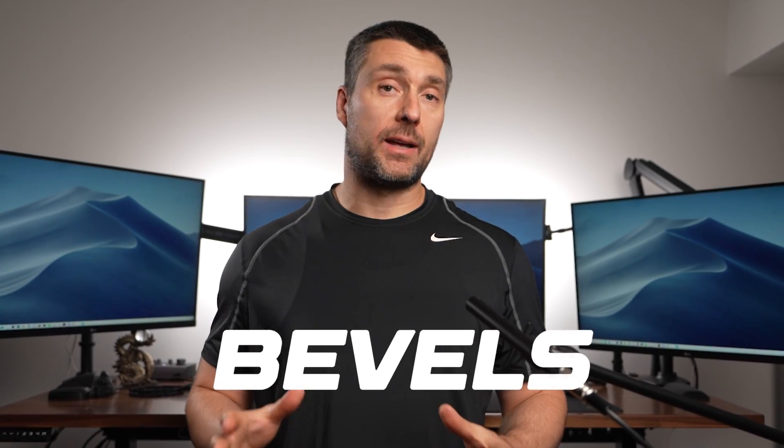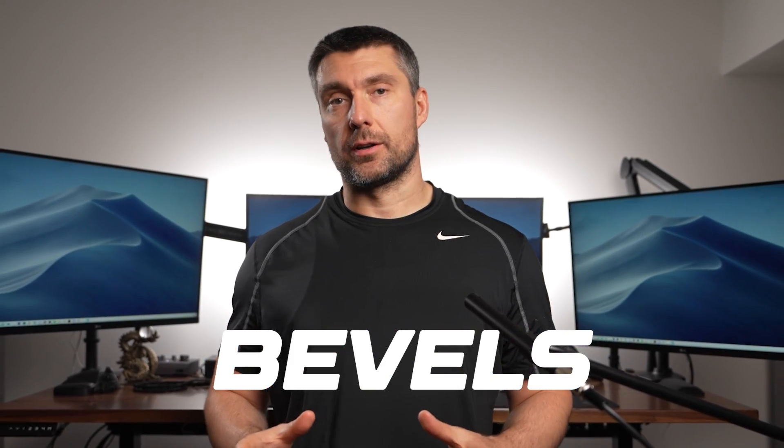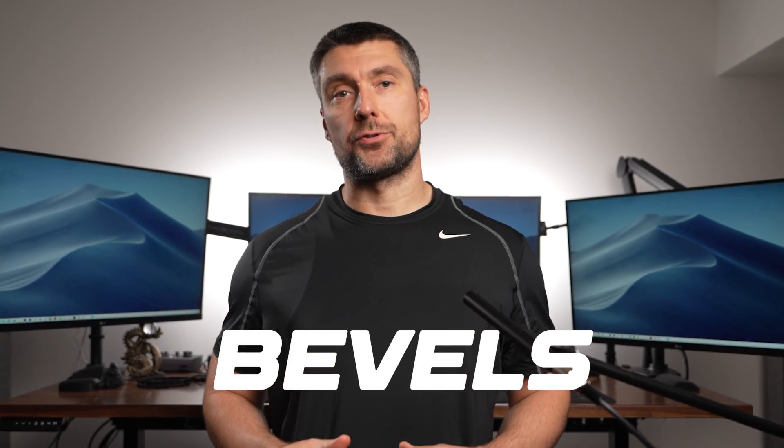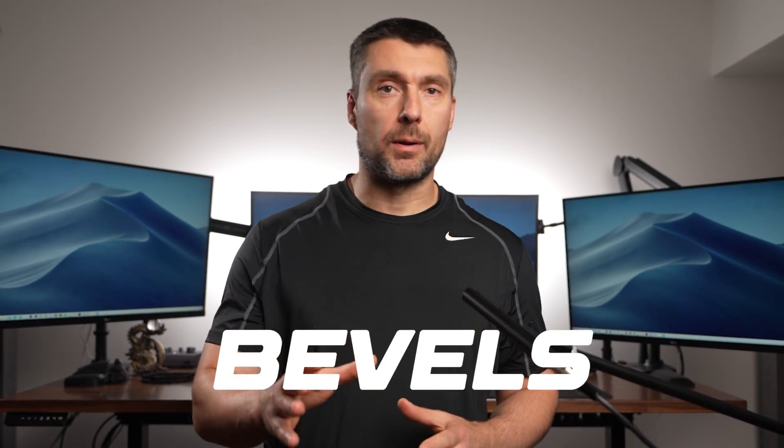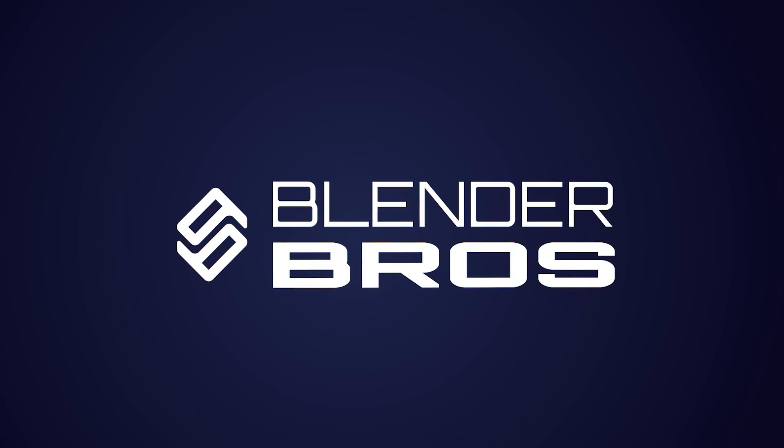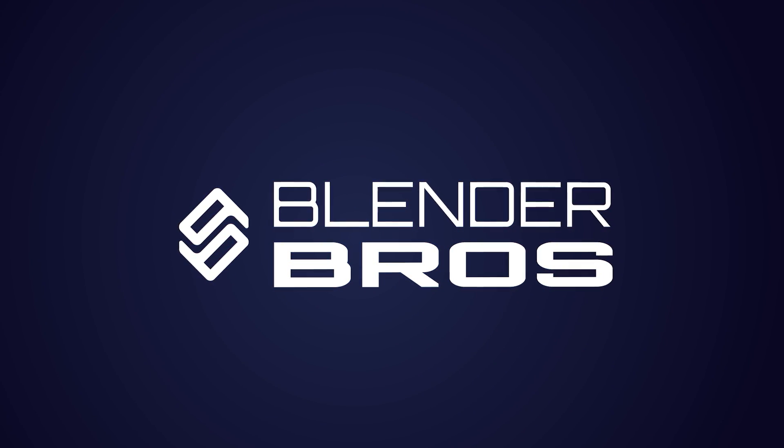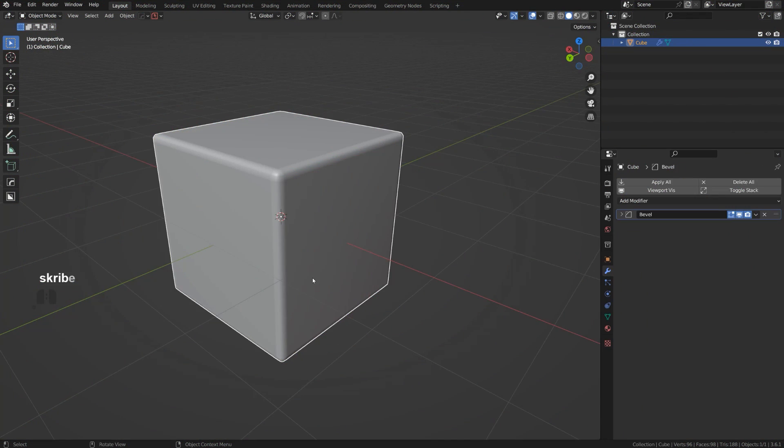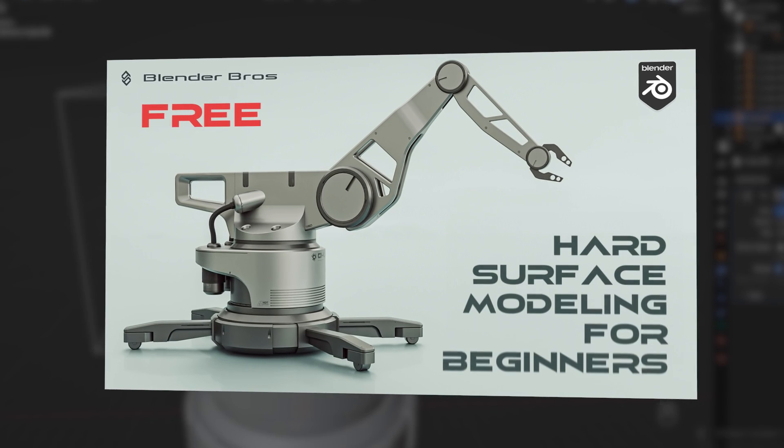Sometimes your bevels in Blender do not work. In this video I'm going to show you what's the problem and how to fix it.